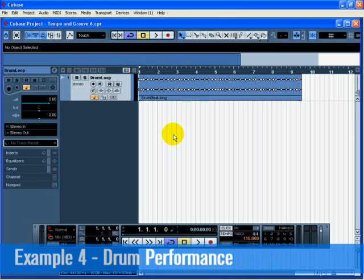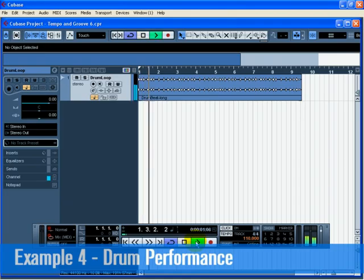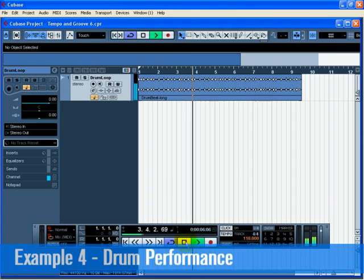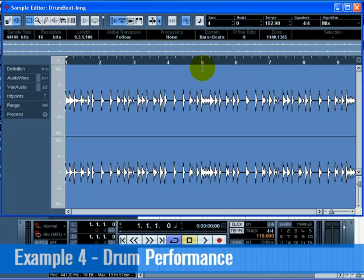Load up the project called Tempo in Groove 6. In this example, we have an audio file that we don't know the tempo of. We'll be using an alternative way of syncing an audio file up to the project's tempo using hit points. We only want to use a small section of the audio file to create a drum loop. Press Start on the transport and hear that the drum loop is off time with the click. Now press Stop. Double-click on the drum loop and the sample editor will open. We're going to create a 2-bar loop from this audio file.